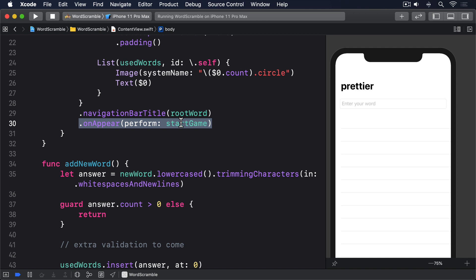Is the word original? It hasn't been used already. Is the word possible? They aren't trying to spell car from silkworm. And is the word real? It's an actual English word.